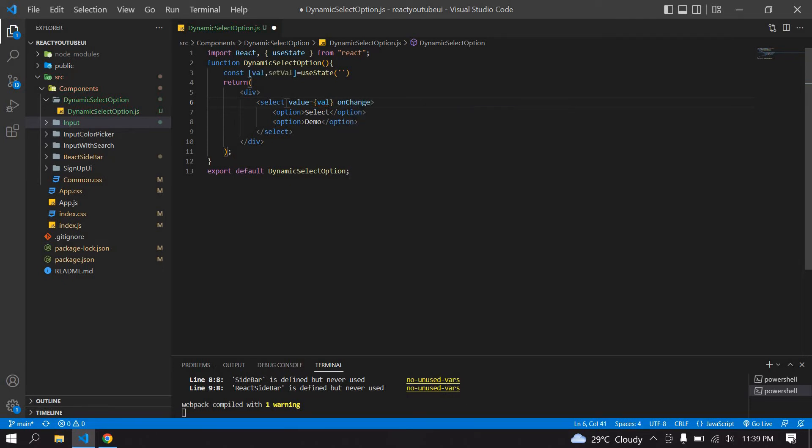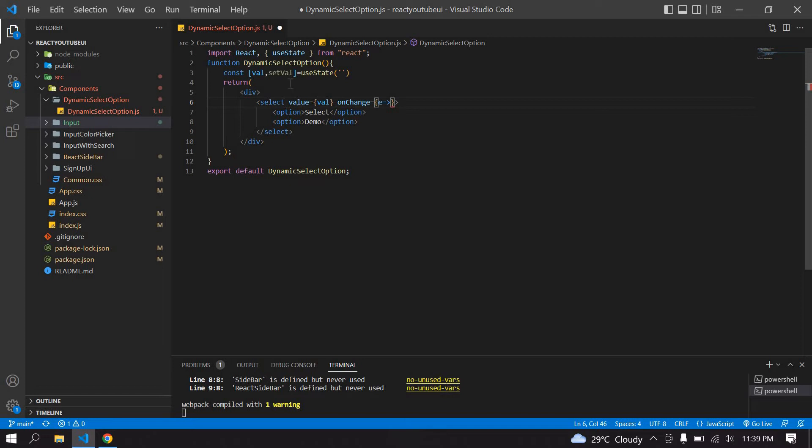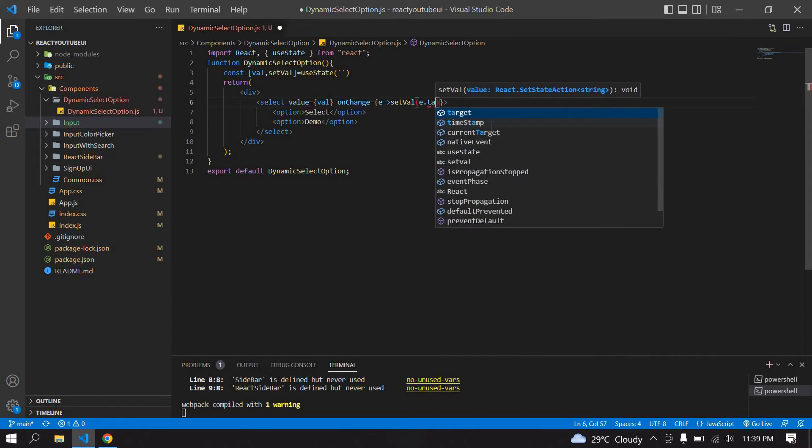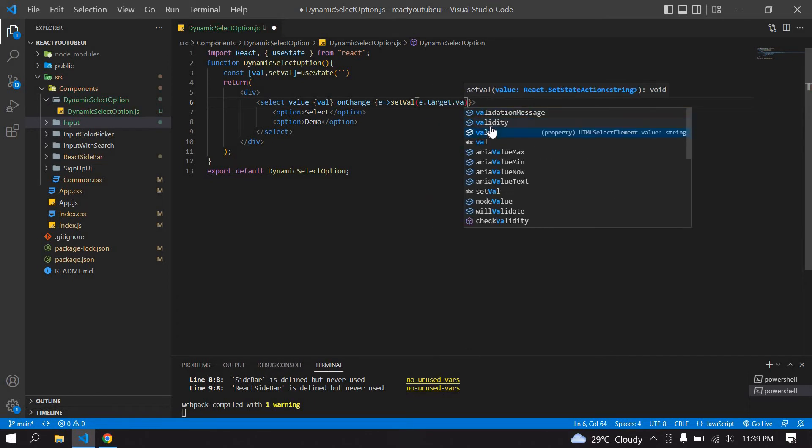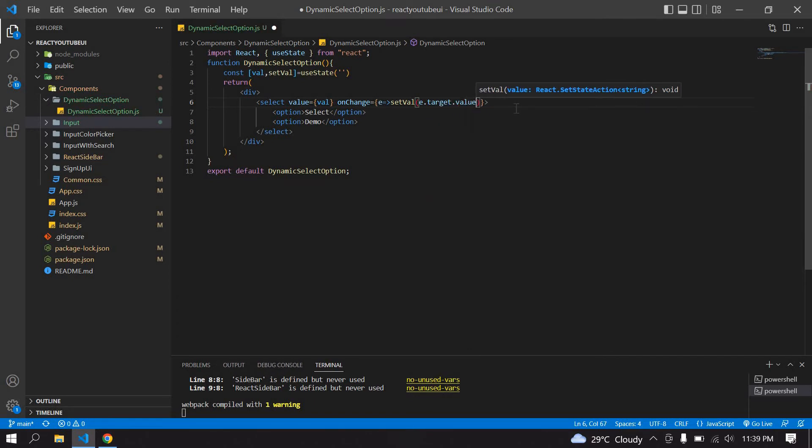I am going to get the onChange value of this select, so directly I will set the onChange value in the state: setValue e.target.value.